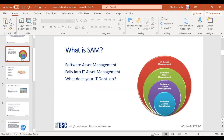SAM stands for Software Asset Management, and it falls under IT Asset Management. The diagram on the right gives you a better look at where software management sits. Software management is more of the optimization area, whereas the compliance area is more focused on whether you're compliant with your licenses.